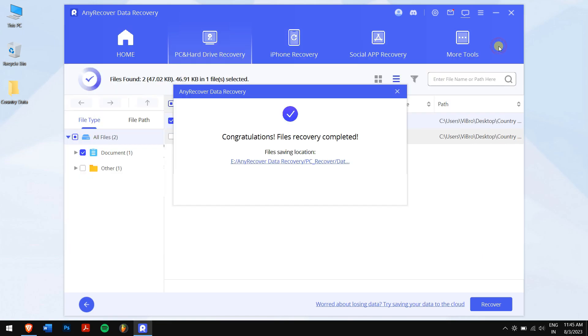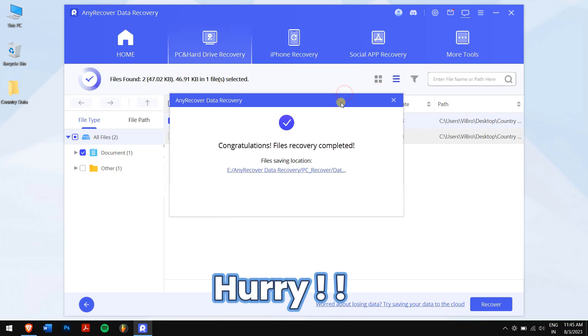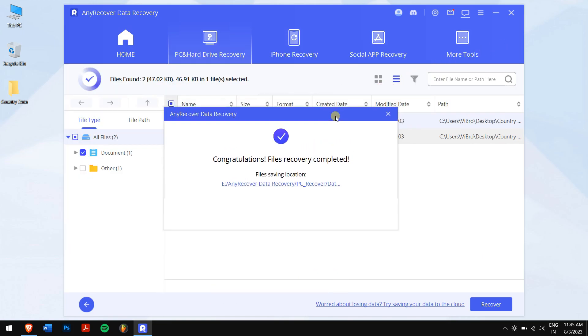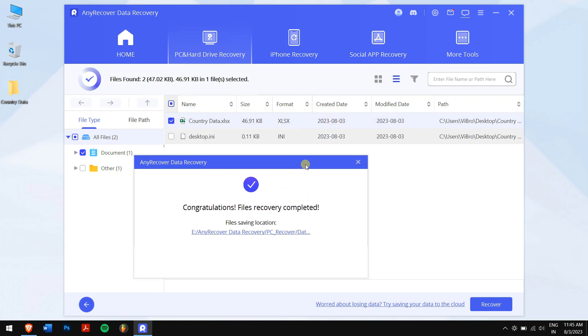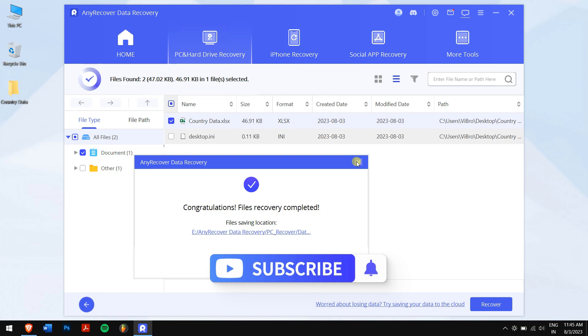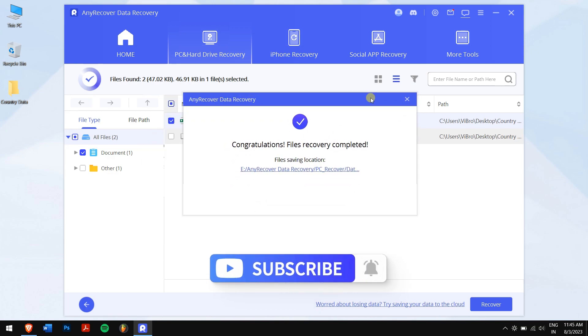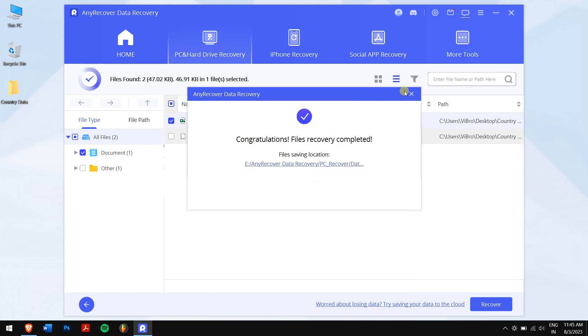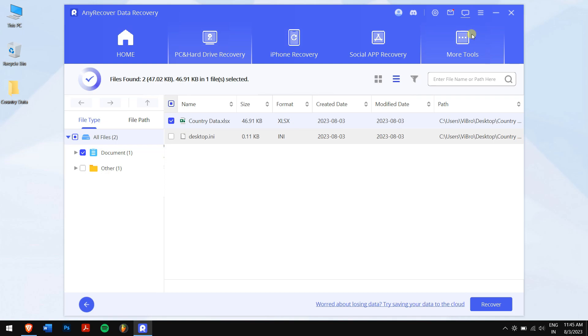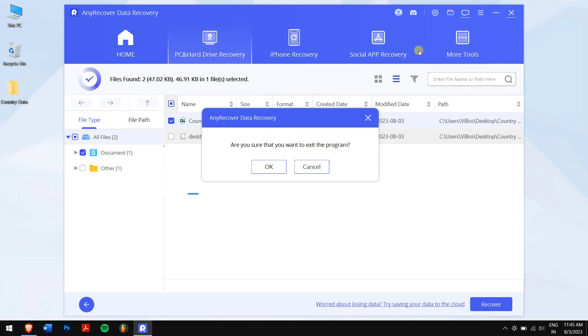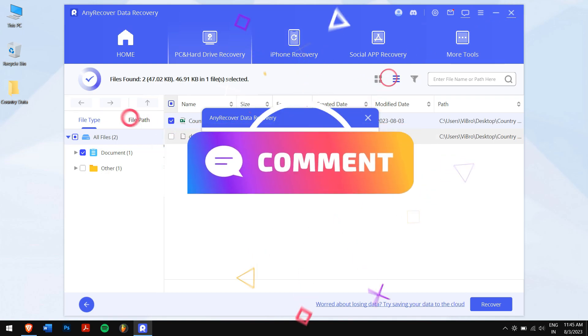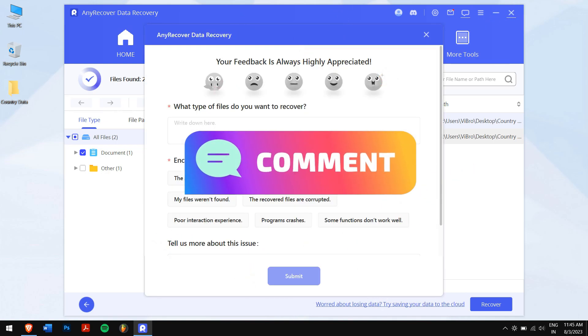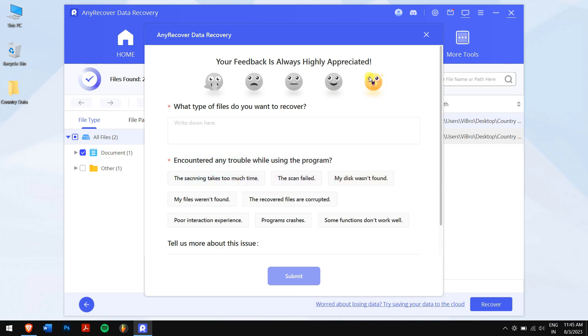Well, in this way you can easily recover unsaved or deleted Excel files without any issues. Make sure to subscribe to our channel and turn on the notification bell to never miss out on any future videos. And if you have any questions or doubts, then please let us know in the comment box down below. Have a great day and I'll see you in the next video. Cheers.